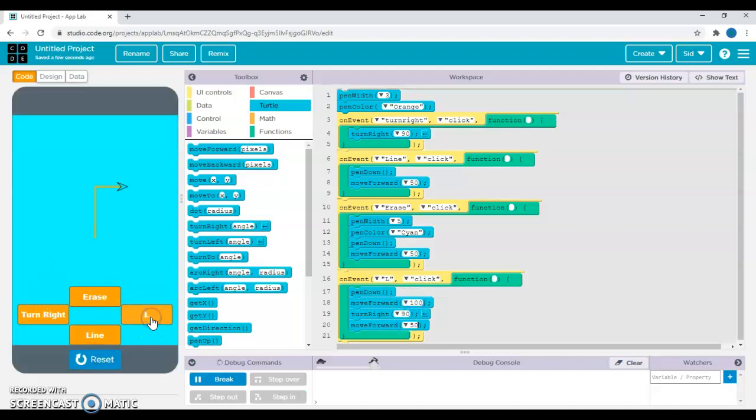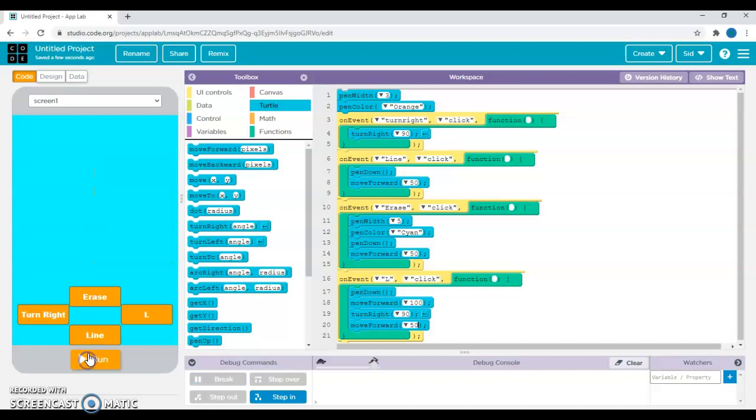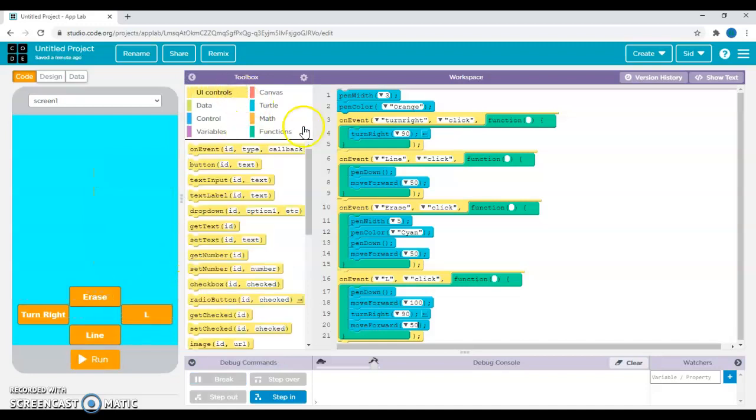Then move forward 50 again. You can put in any number of pixels you like. I just prefer keeping it this way. And then you can maybe do line, line, line.